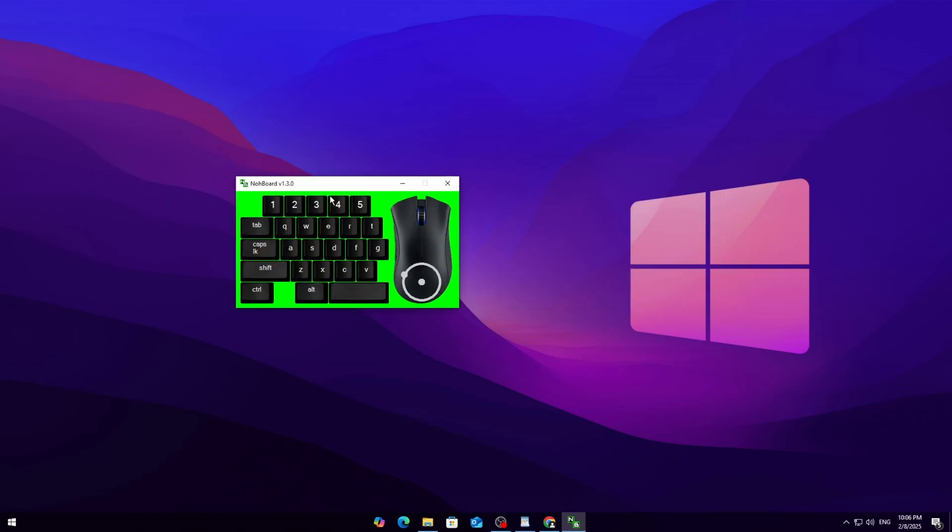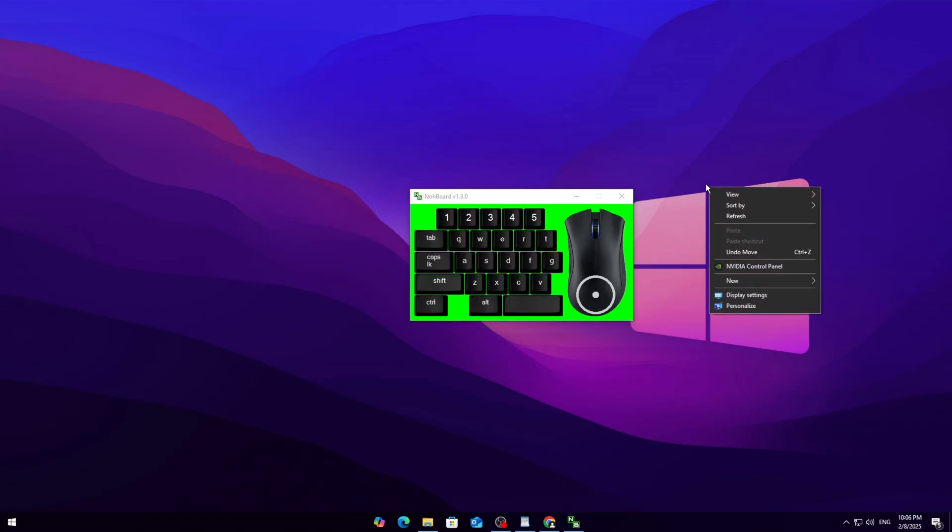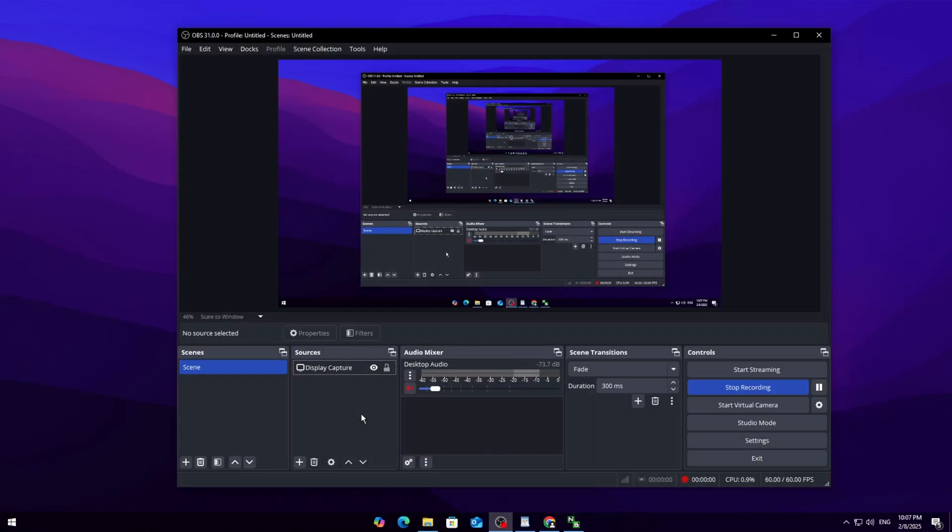If you also want a custom mouse overlay, you'll need a separate mouse file. It's a bit more complicated, but let me know in the comments if you want a full tutorial on that. Now that our overlay is set up, let's add it to OBS.